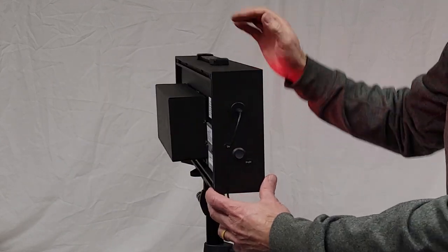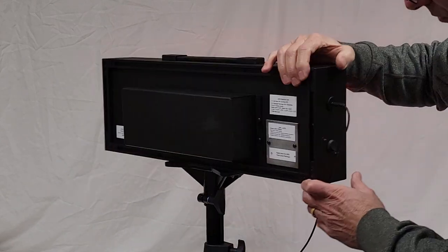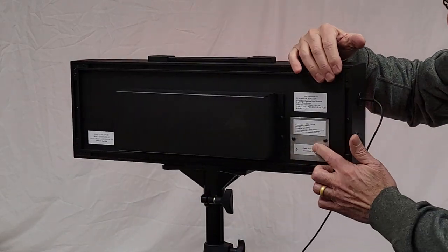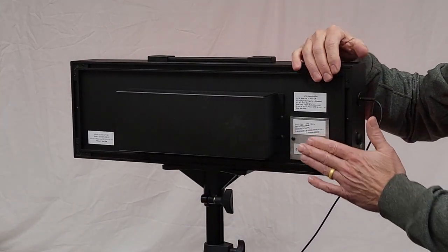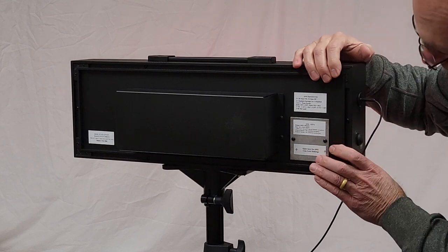To change the time zones, remove this panel. There's dip switches behind this panel right here.